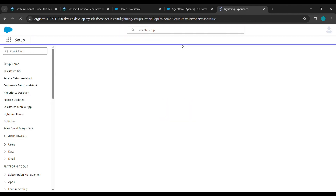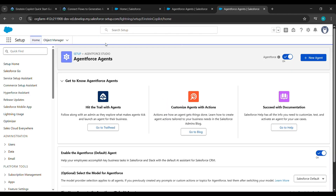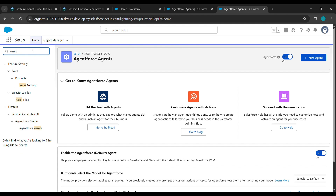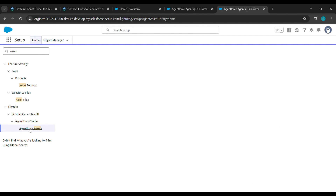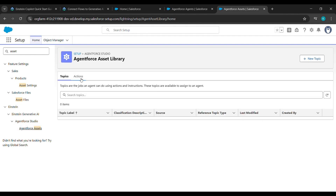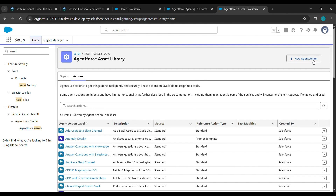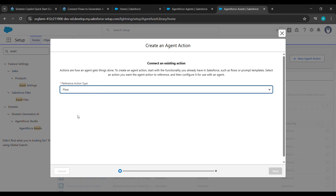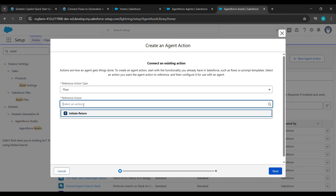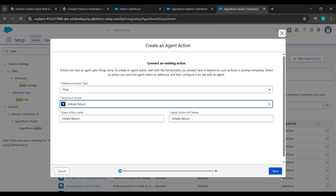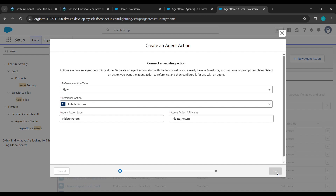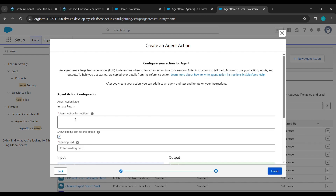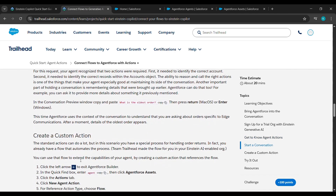After clicking on Send, wait for a while. Then click on the back arrow and click on Leave when prompted. After that, under Quick Find type 'AgentForce Assets' — A-S-S-E-T-S — and click on AgentForce Assets. Here click on Action, then under Action click on New Agent Action. For the Reference Action Type, click on Flow, and for the Reference Action click on Initiate Return. Then click on Next.